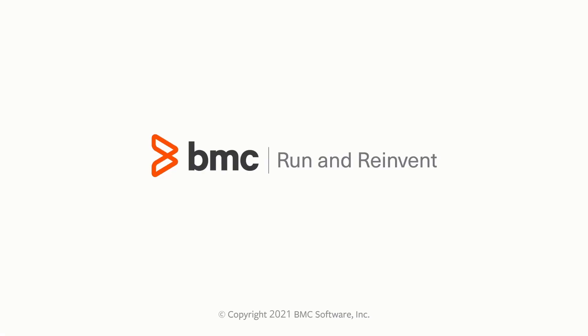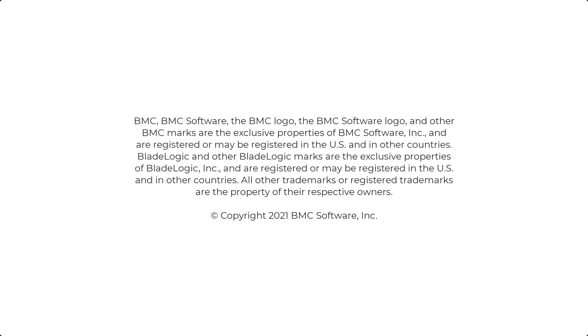I hope this introduction helped you learn about the new features in BMC Helix Digital Workplace 21.3. Thank you for watching.